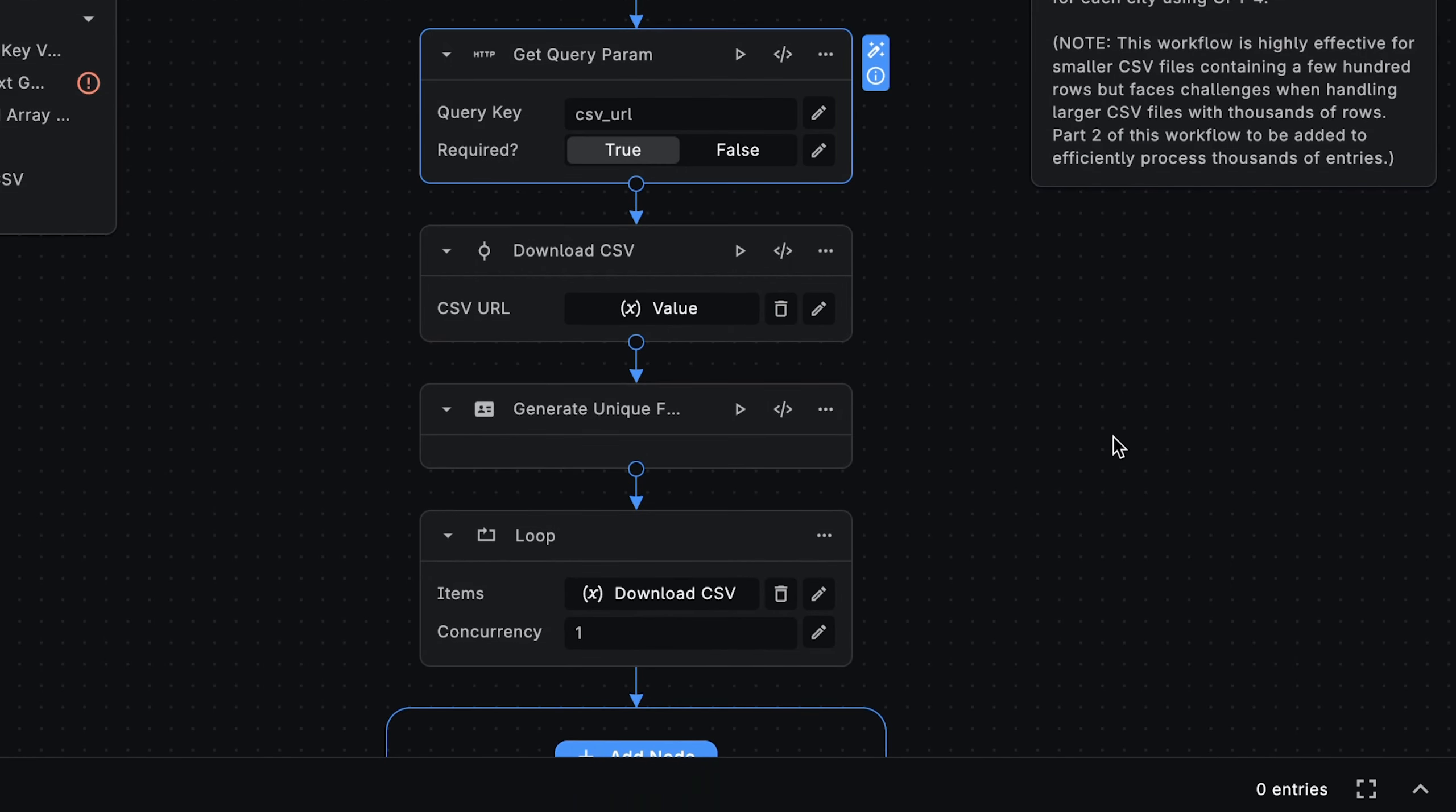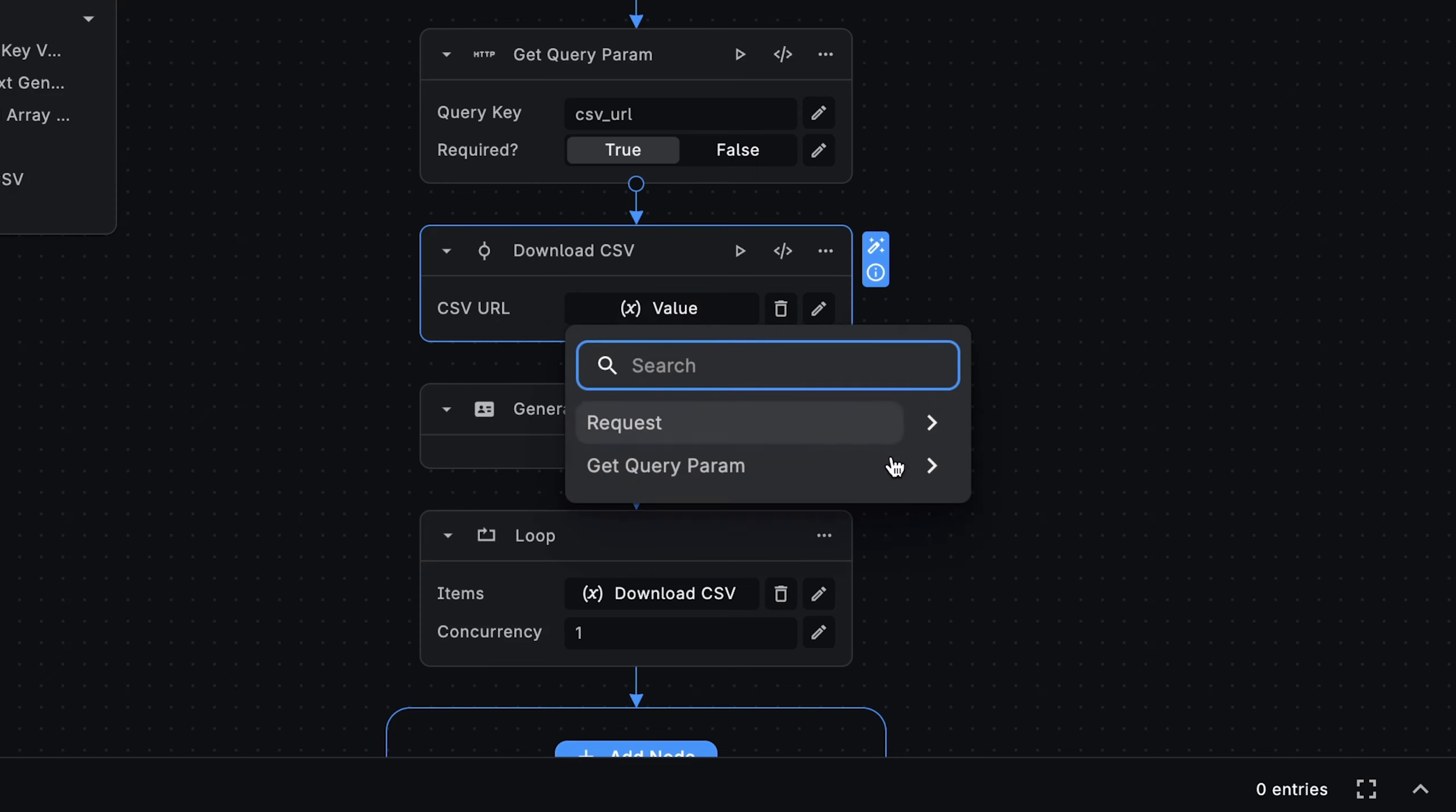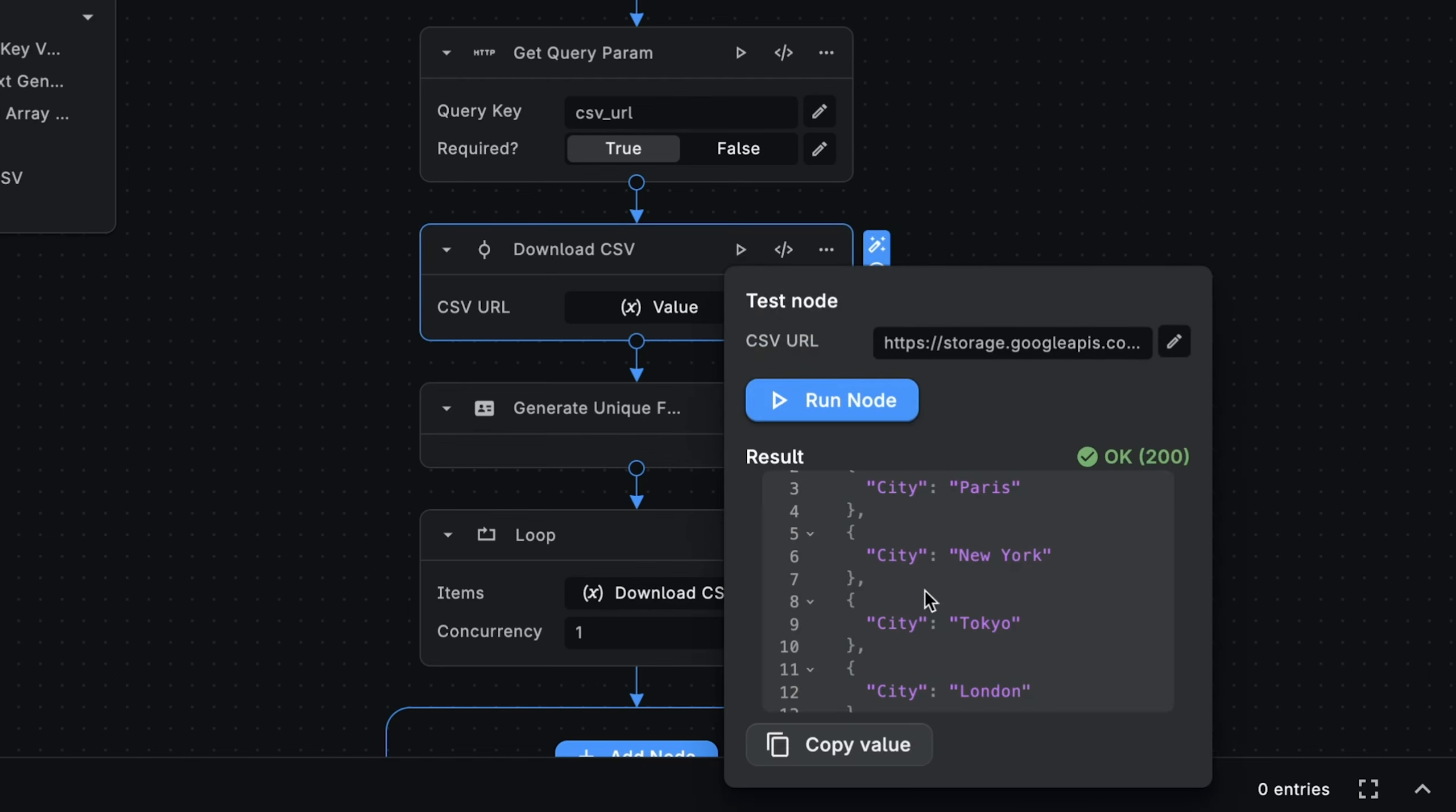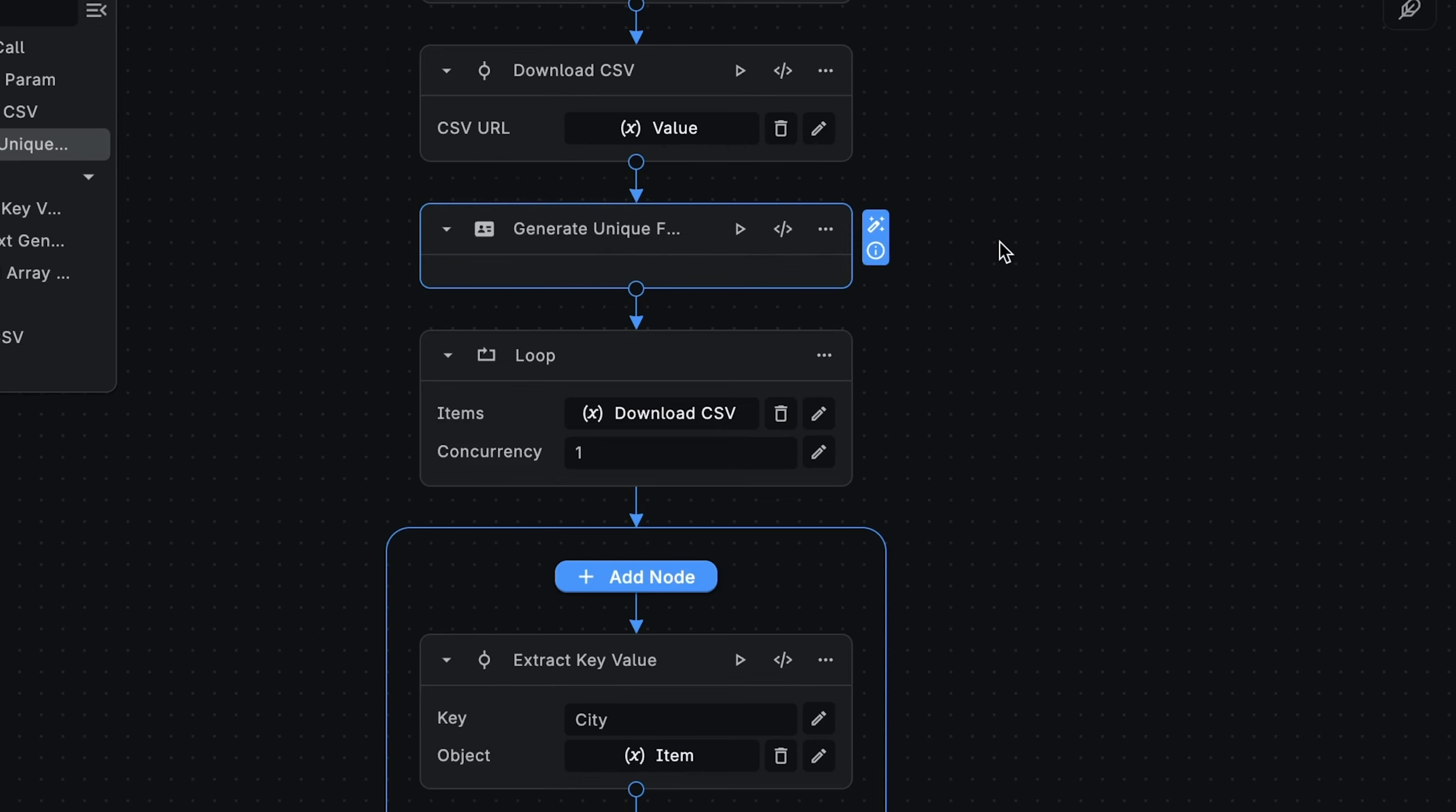Now that we have access to the download URL of the CSV, we can download it. The downloadCSV node takes as input the URL and downloads the entire contents of the CSV and returns it as an array. Here we're setting the CSV URL input to the value returned from the getQueryParam node. Now we can easily preview the response of this node by using BuildShip's testing feature. We can select the play button, enter the CSV URL, and run the node. And as you can see, we get back an array of cities. Great. Before we get to the crux of the workflow, we are generating a unique file name. Later in the workflow, when we're saving the GPT-generated content, we'll be using this for the file name. We want unique file names so we don't override any existing files.